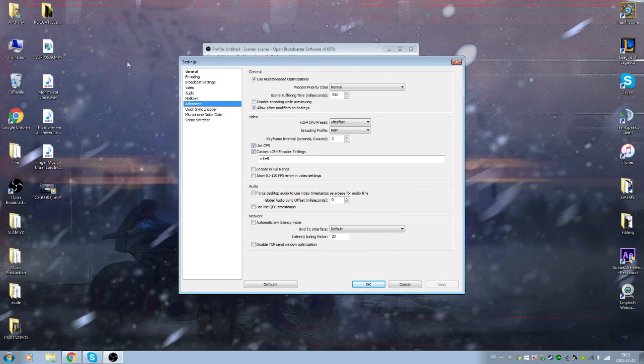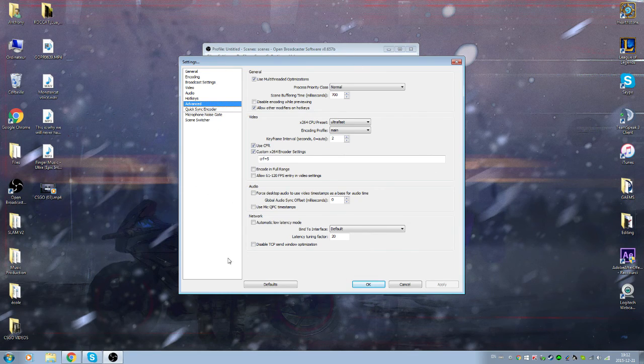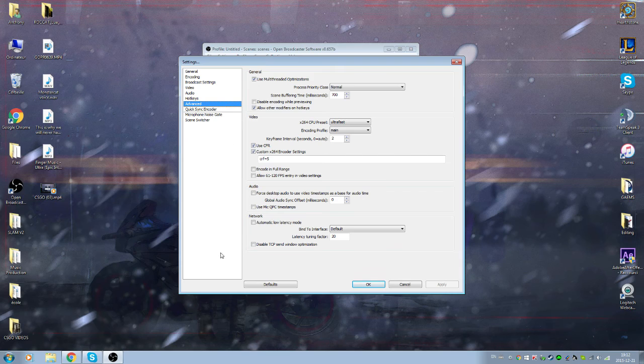And on advanced, just pause it right here and copy this because this is really really hard to explain.